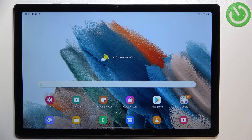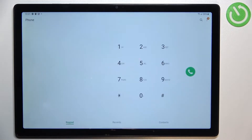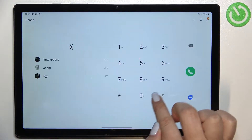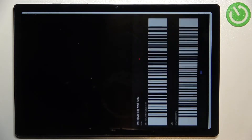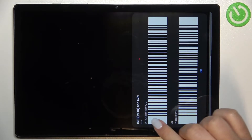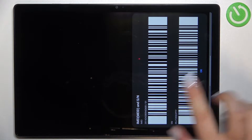Let's begin with the fastest way to check those numbers. Let's open the dialer and here we have to enter the secret code, which is *#06#. As you can see, this code provides us with the IMEI number of this device and also the serial number.